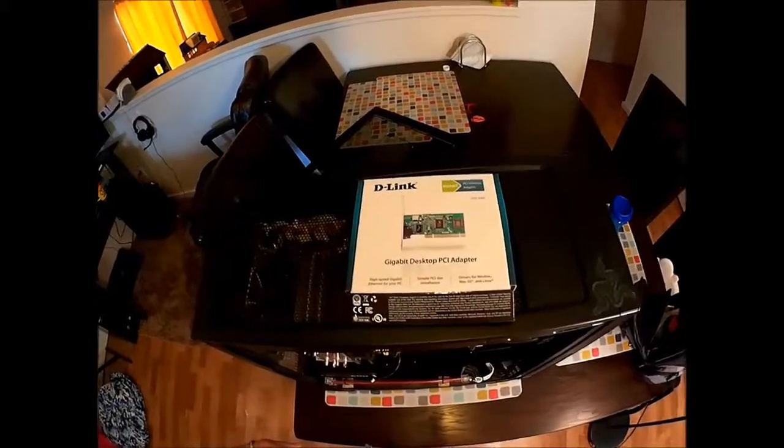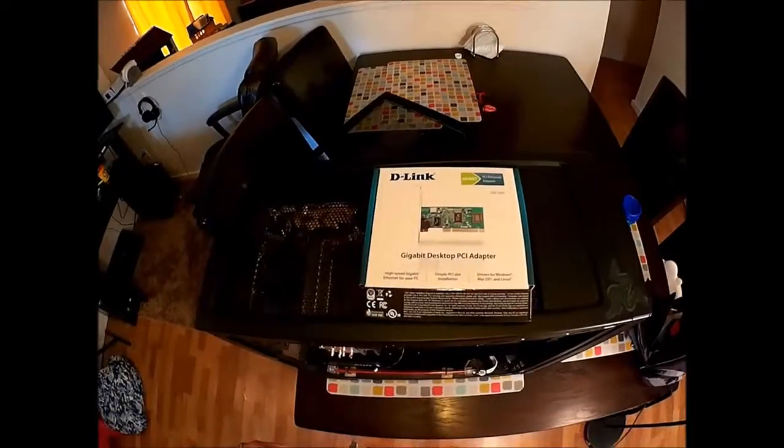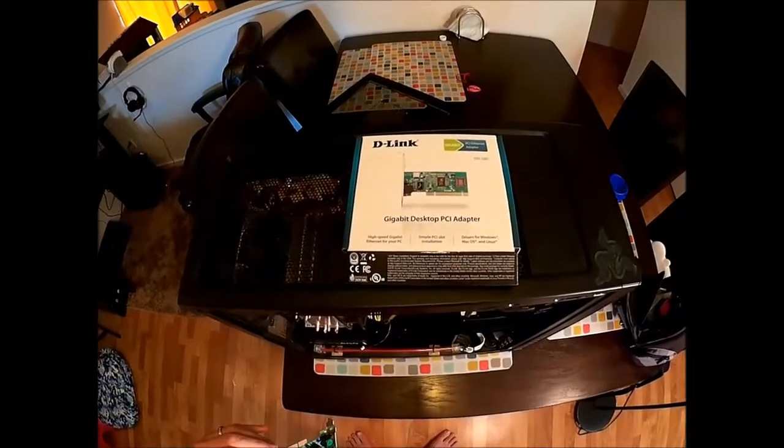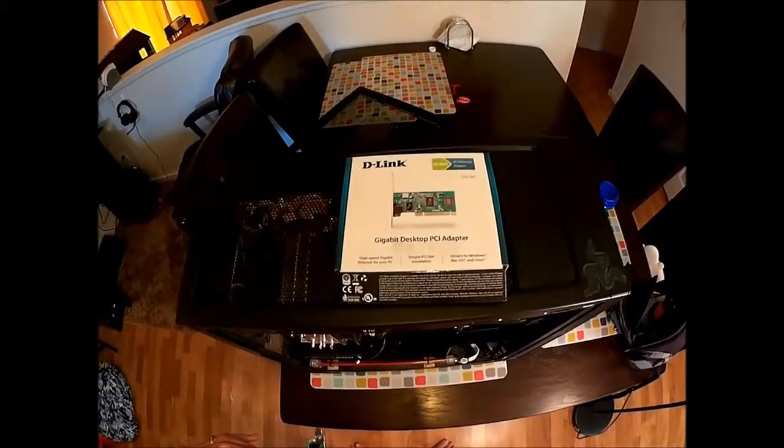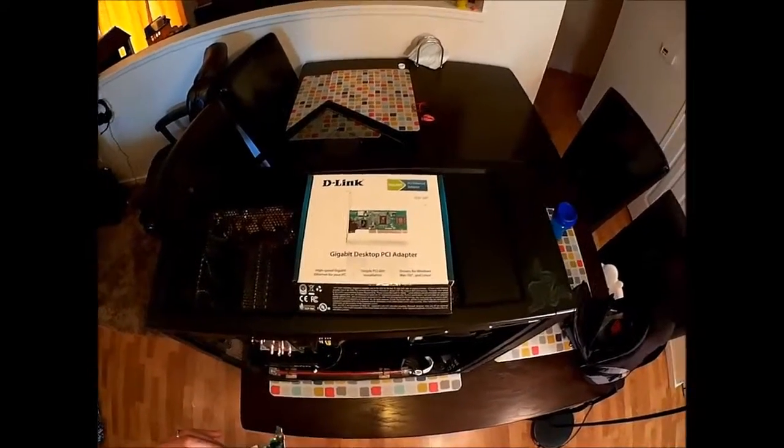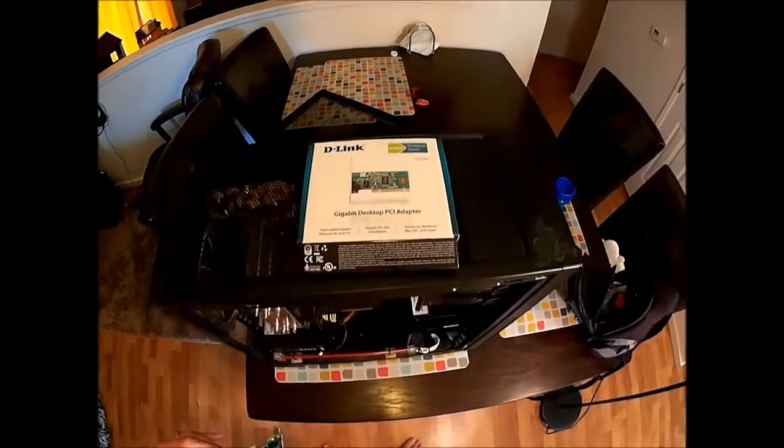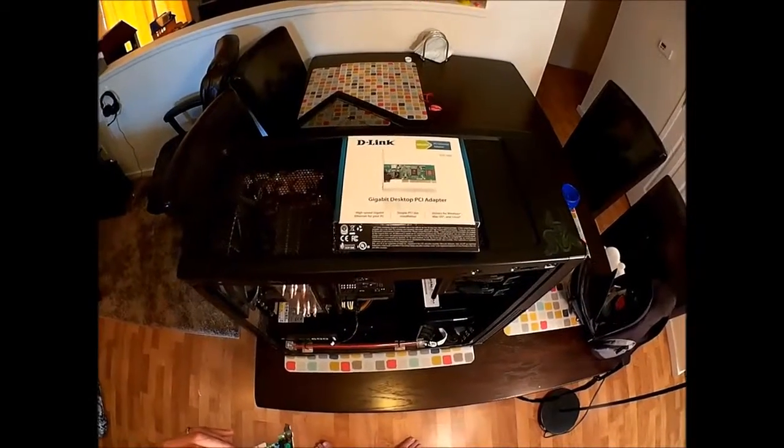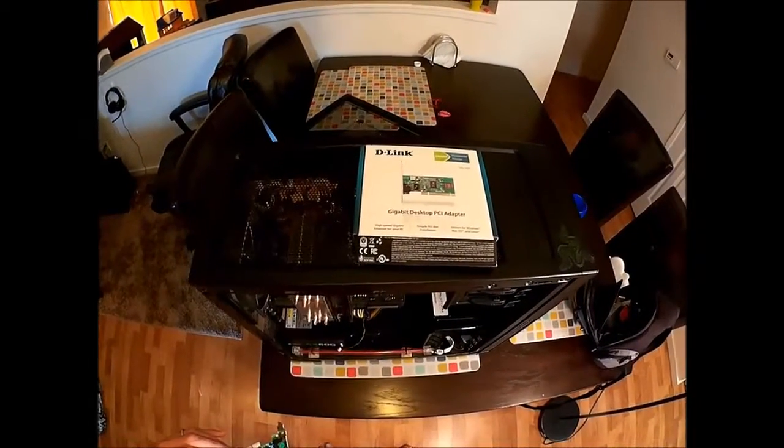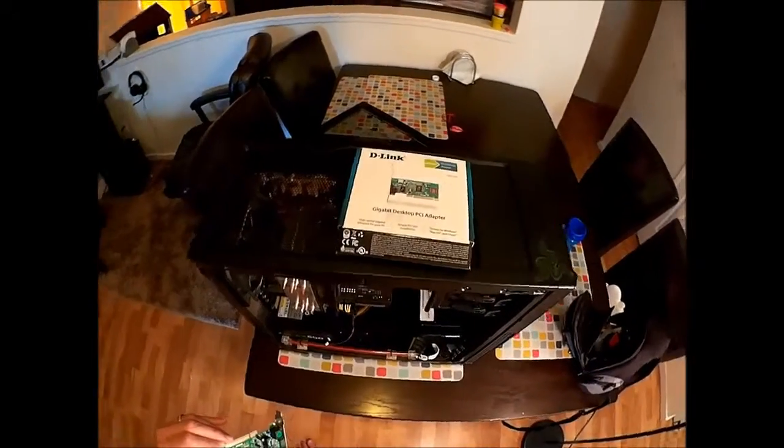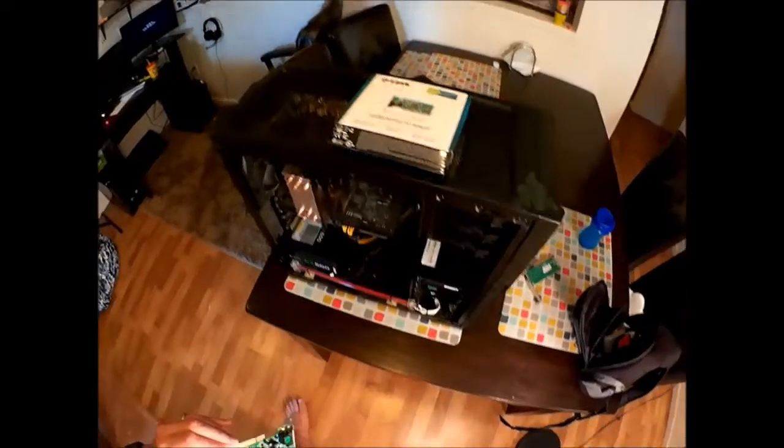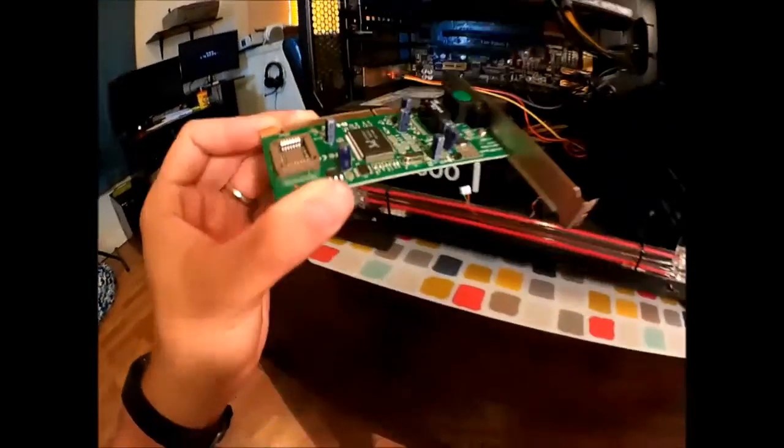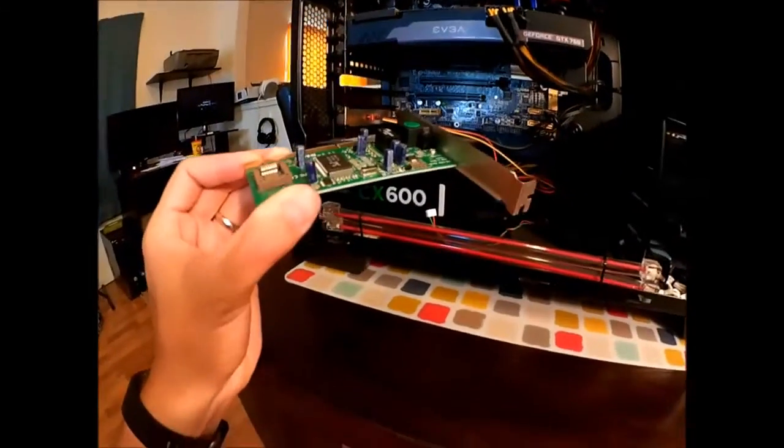For the new NIC card I went with a D-Link Gigabit desktop PCI adapter. As you can see there it's rated up to a gigabit. So any speeds up to that you should be able to handle. And this is what it looks like here.